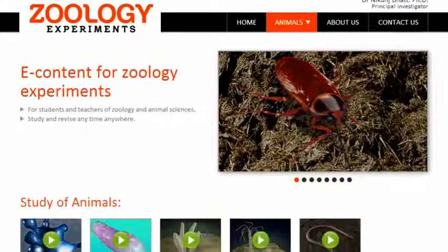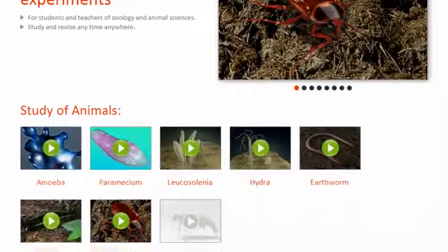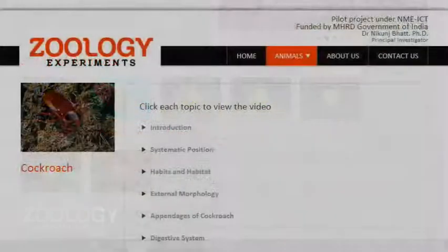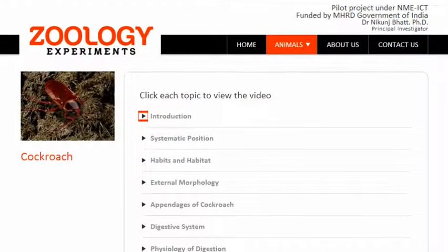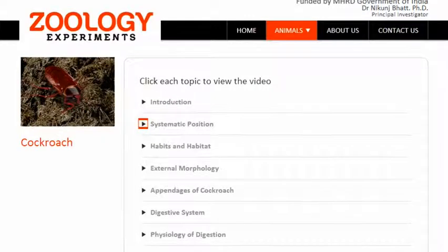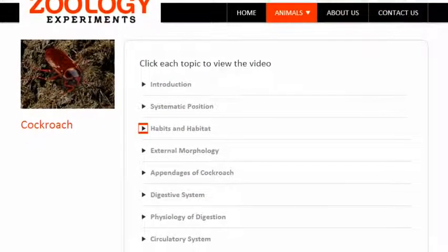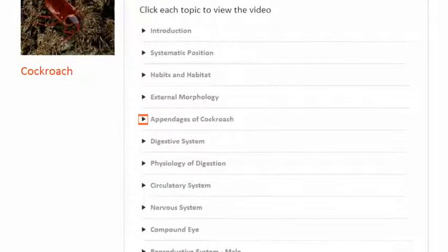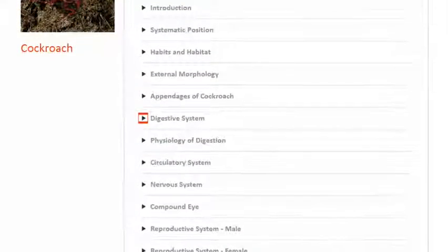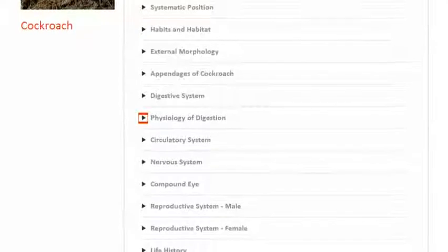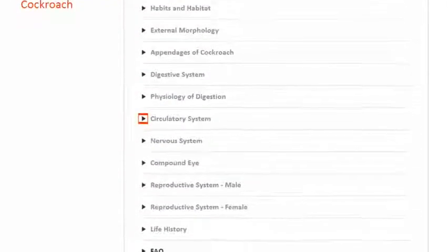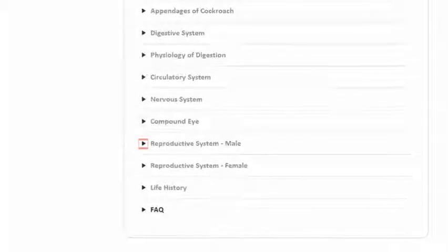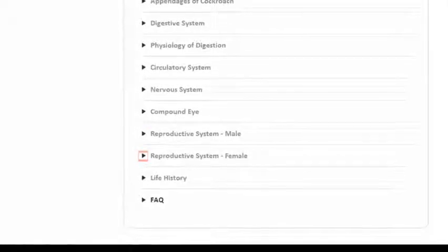Hello friends, welcome to the virtual laboratory for zoology. You can view the video starting from the introduction and move on to the other chapters one by one, learning about the anatomy of the common cockroach in sequence, or you can check out any part of the anatomy as it is divided into individual chapters.